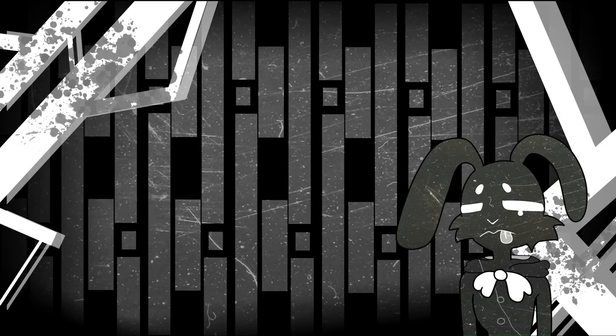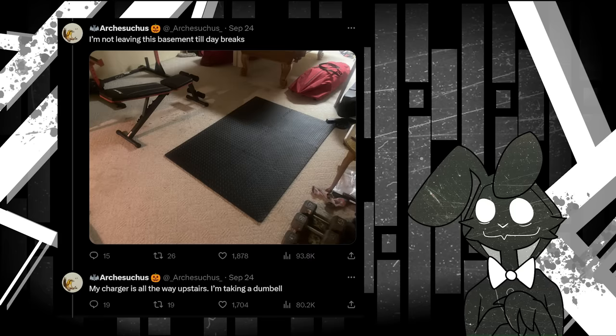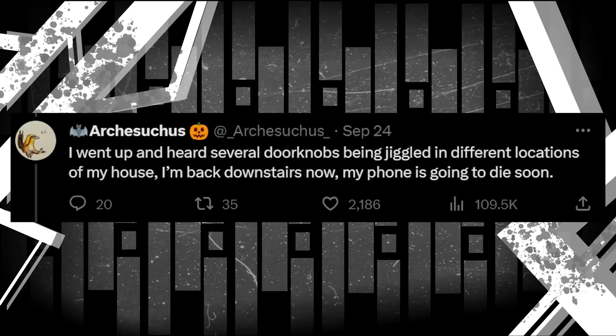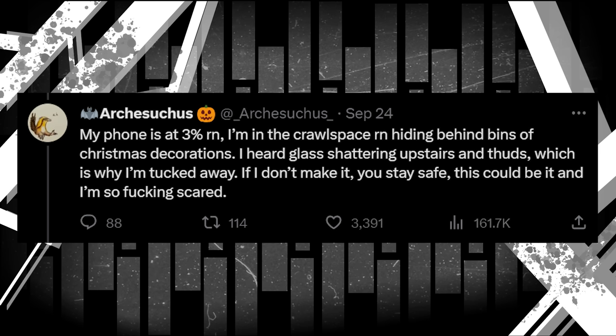But this is when Arch's bad night turns into an actual nightmare. He decides to spend the night in the basement, using a dumbbell as a weapon. When he grabs his phone charger though, he begins to hear doorknobs jiggling everywhere in the house. My phone is at 3% right now. I'm in the crawl space right now hiding behind bins of Christmas decorations. I heard glass shattering upstairs on thuds, which is why I'm tucked away. If I don't make it, you stay safe. This could be it and I'm so fucking scared.